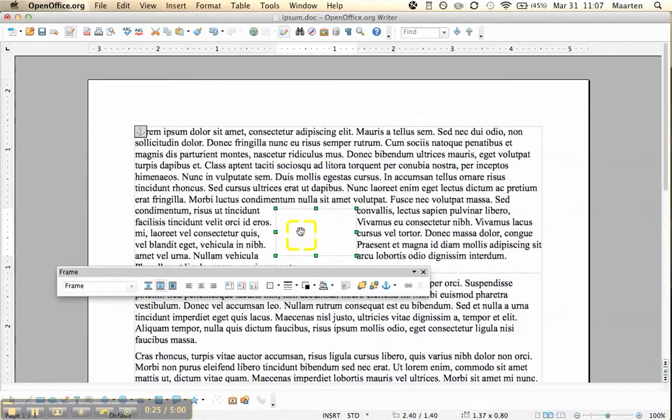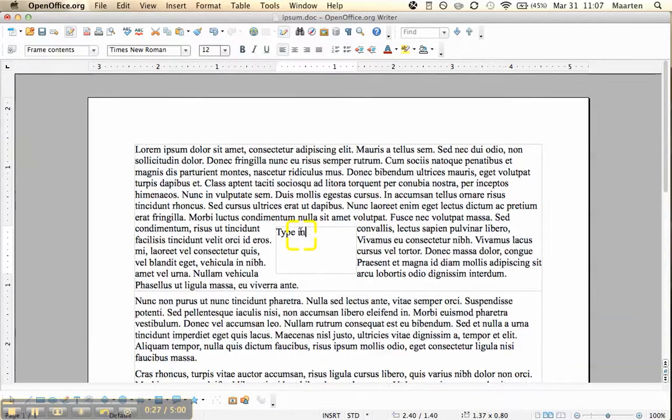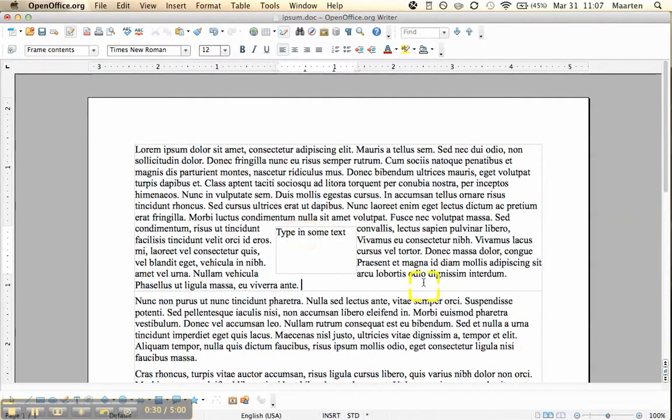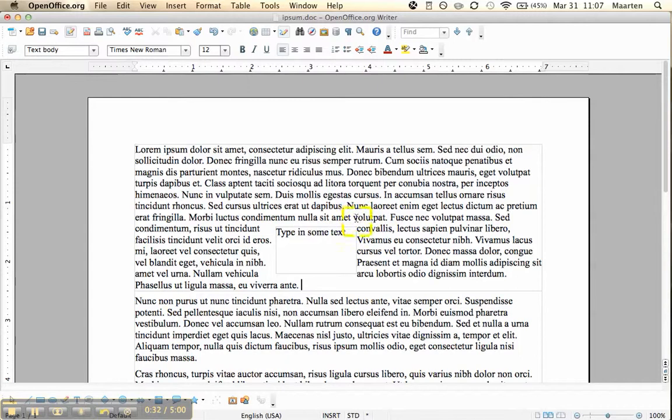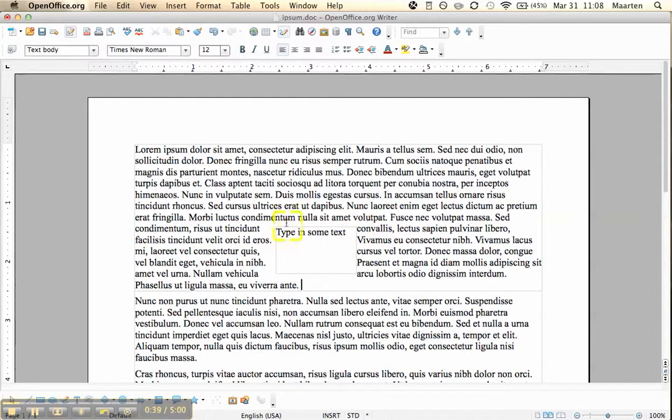You just click once and you just type in some text. Now what you see is the distance here between the text box and the text surrounding it is basically zero. And the same happens with the text in the text box. It's right up to the edges.